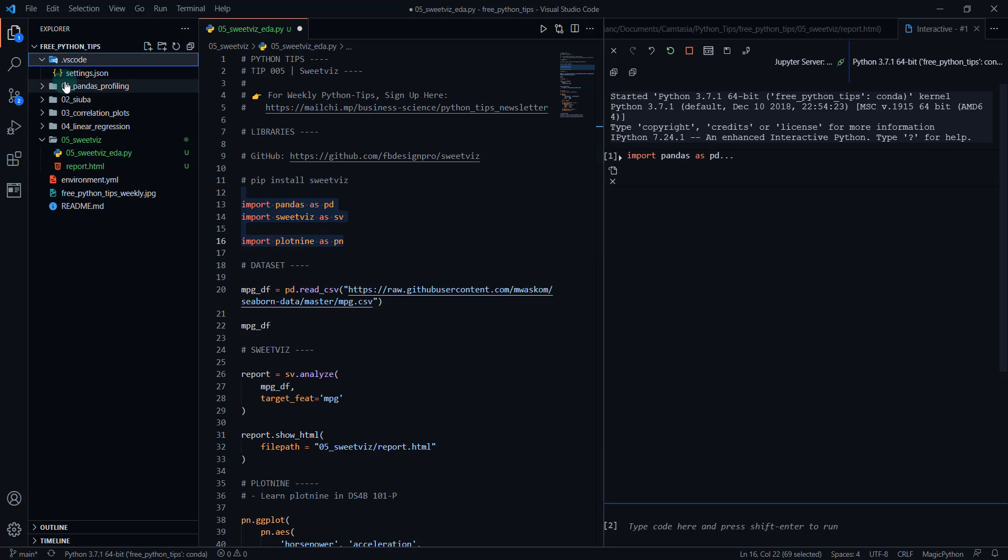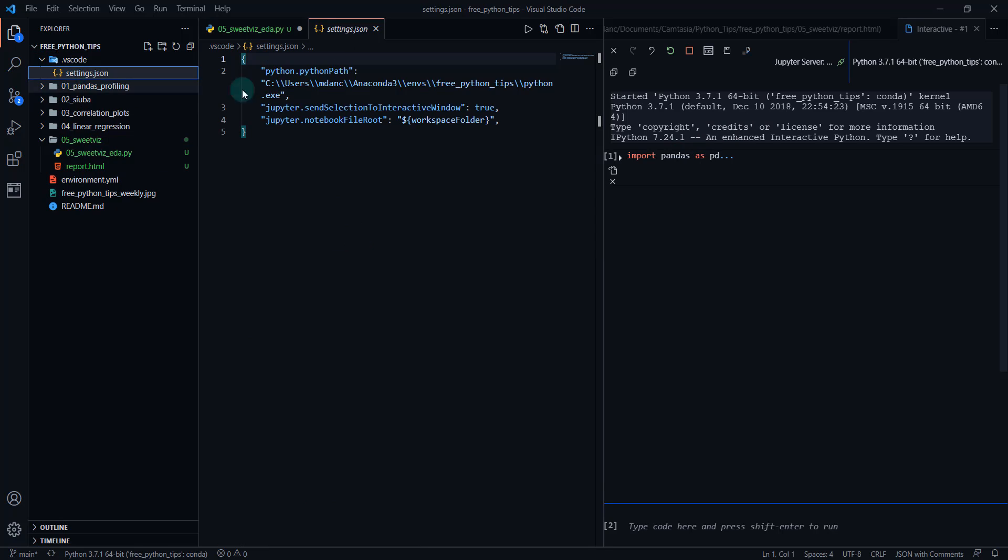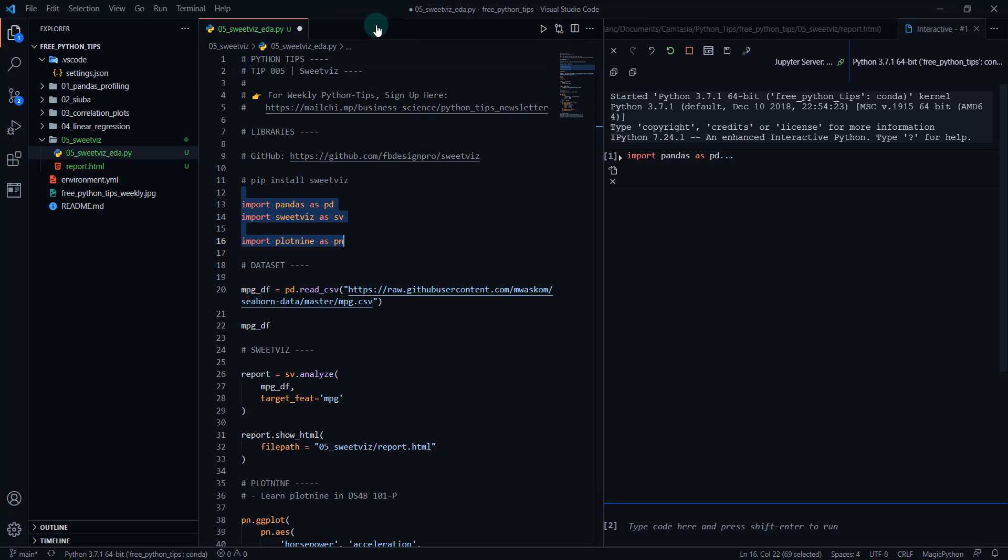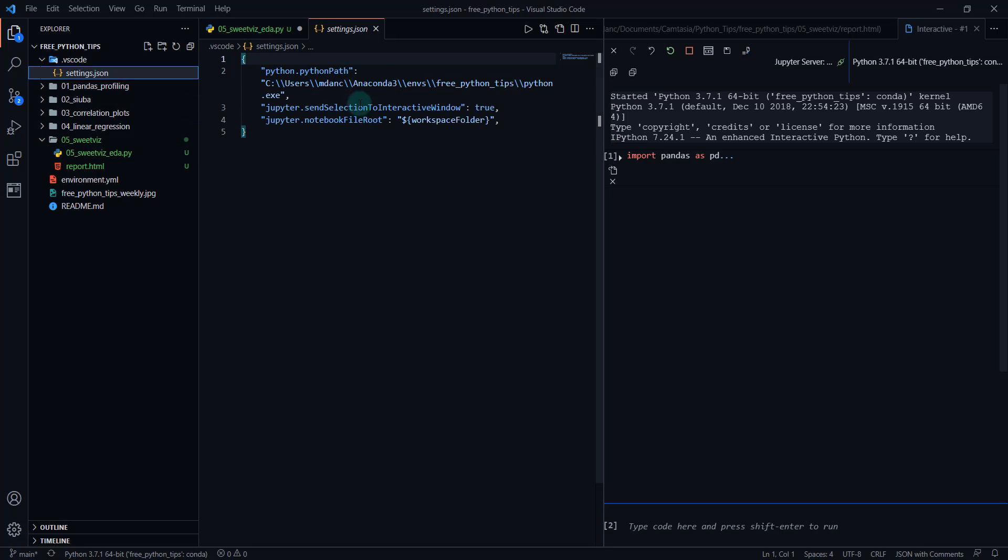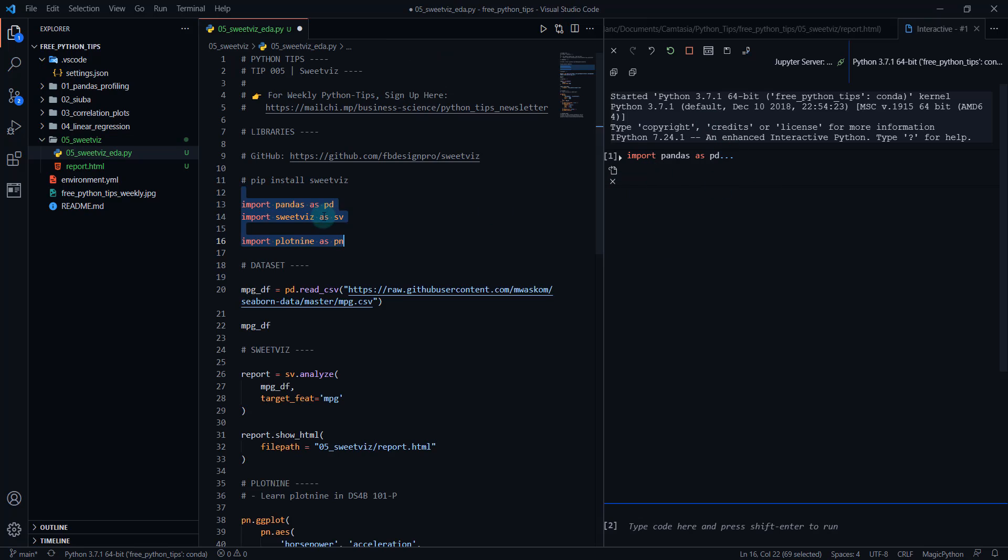And if you don't have your interactive window, that can be set up through your Jupyter send selection to interactive window, just set this setting to true. And that'll have your shift and enter send everything to the interactive window.